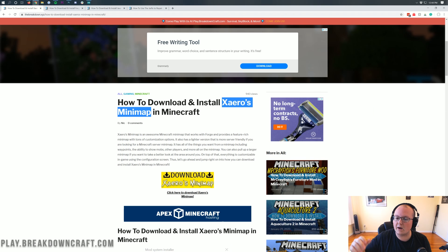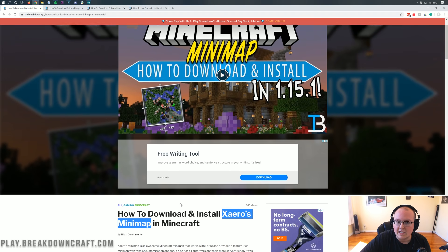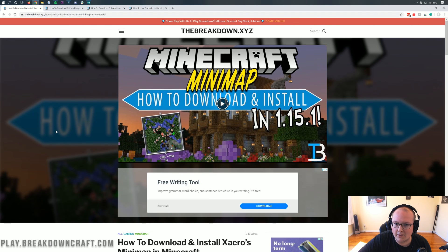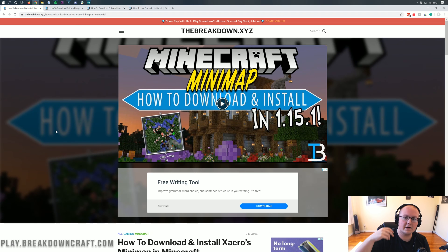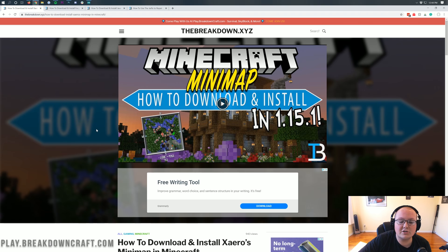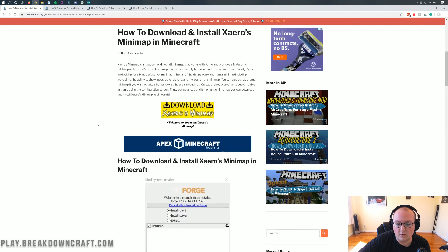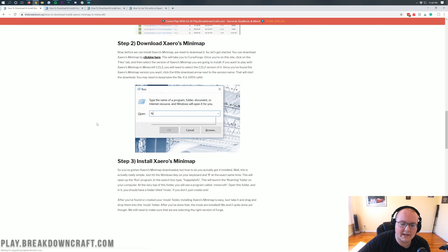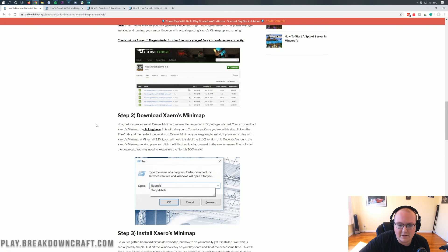Let's go ahead and jump right into this. The first thing we need to do to get Xero's minimap installed is download Xero's minimap. To do that, you're going to go to the second link down below. That's going to take you here. This is actually our in-depth tutorial on downloading and installing Xero's minimap. It goes over everything in text format.